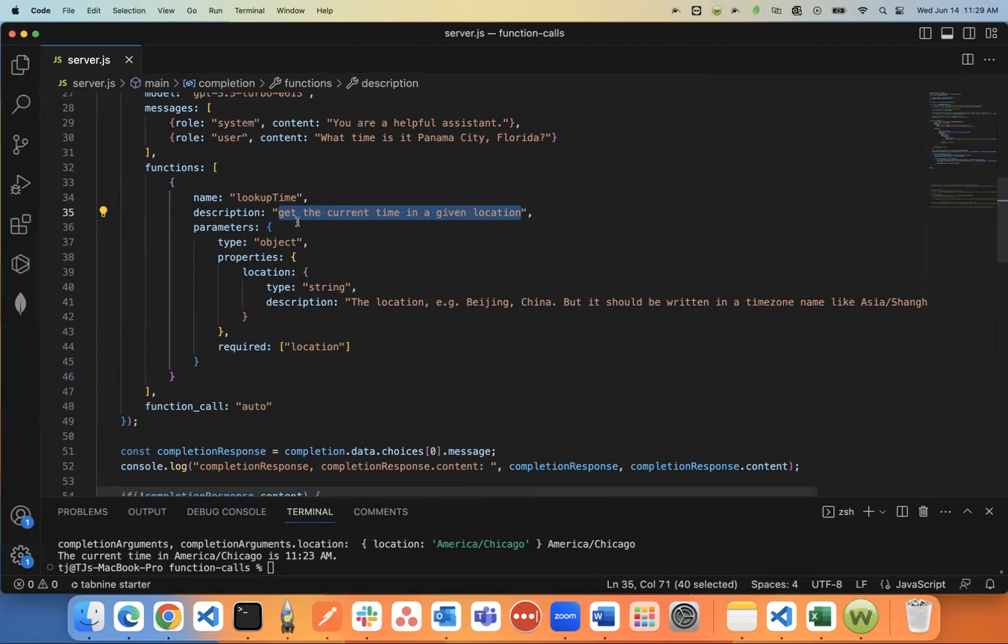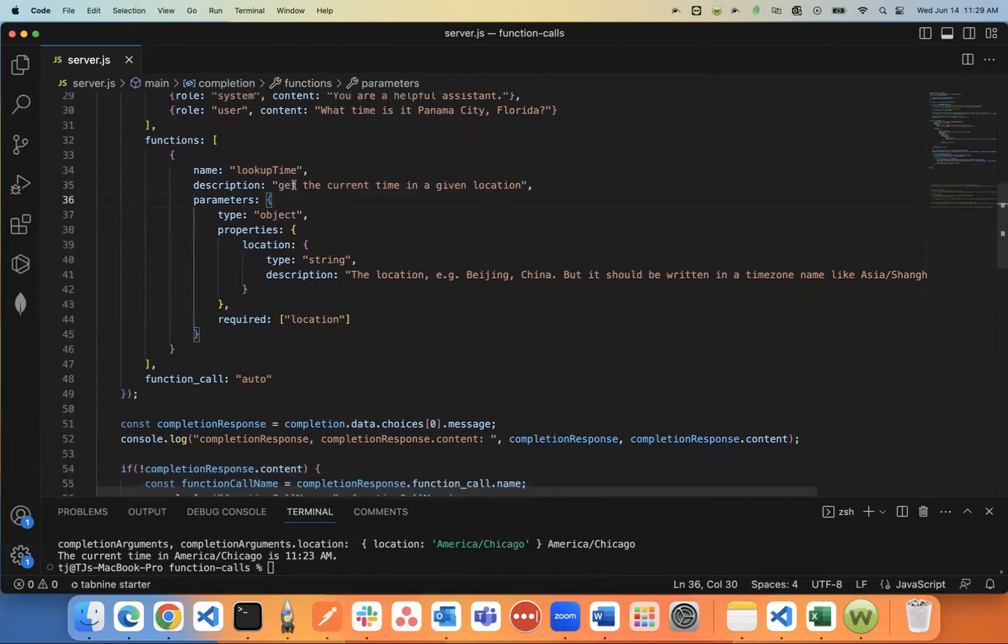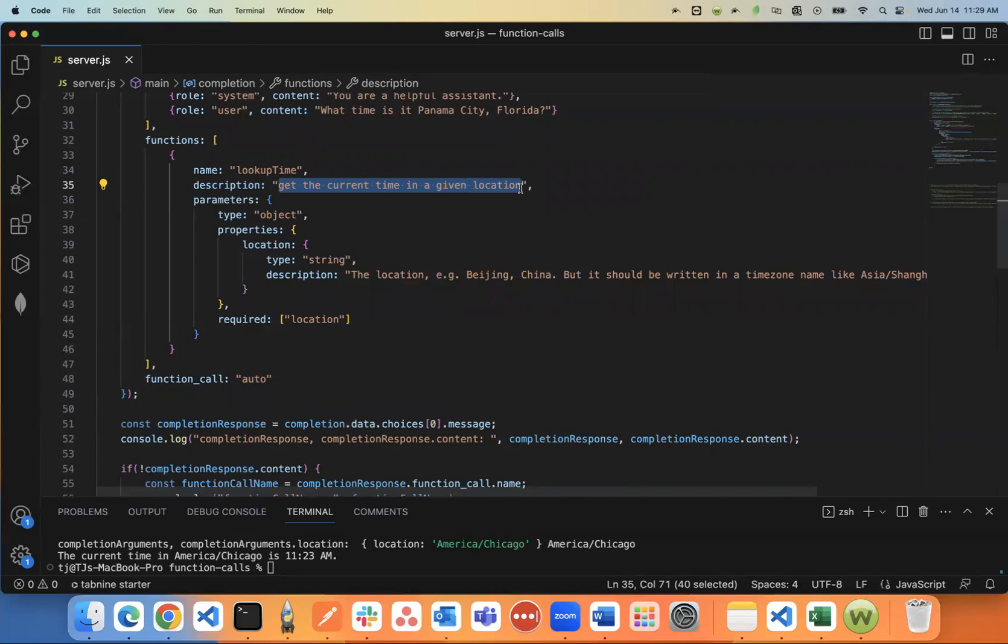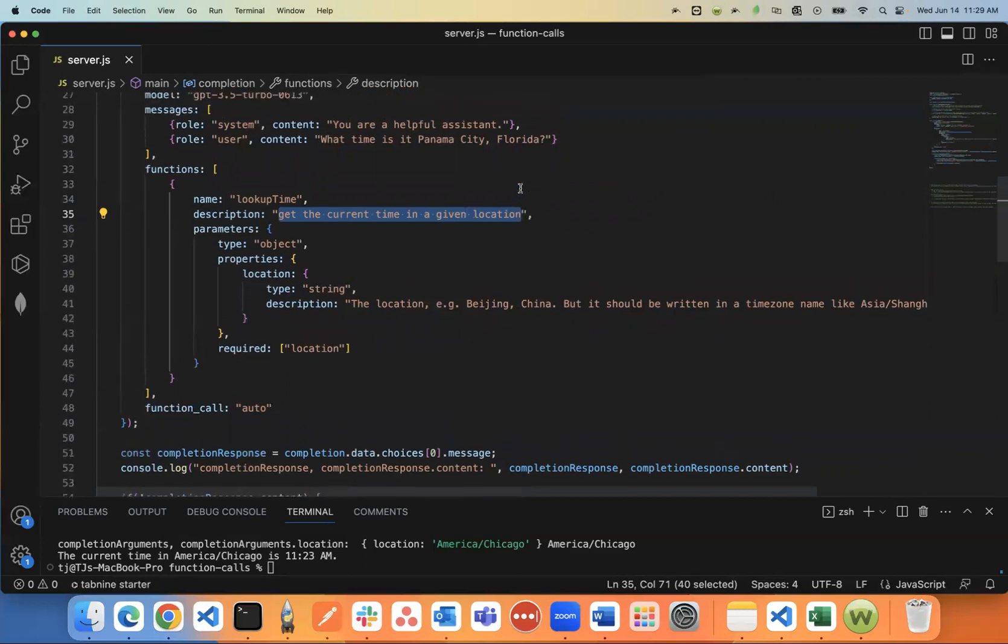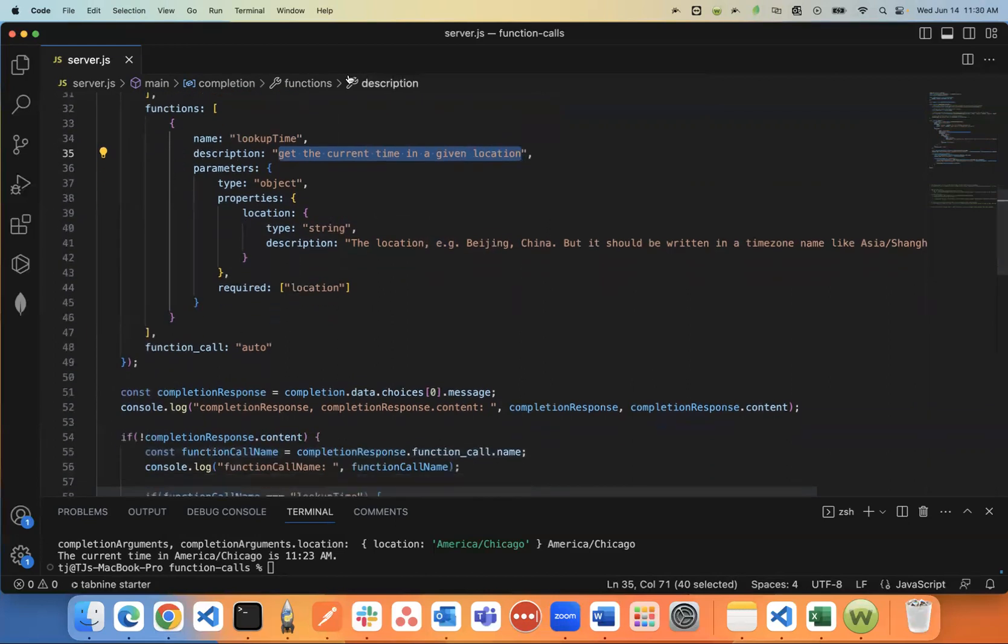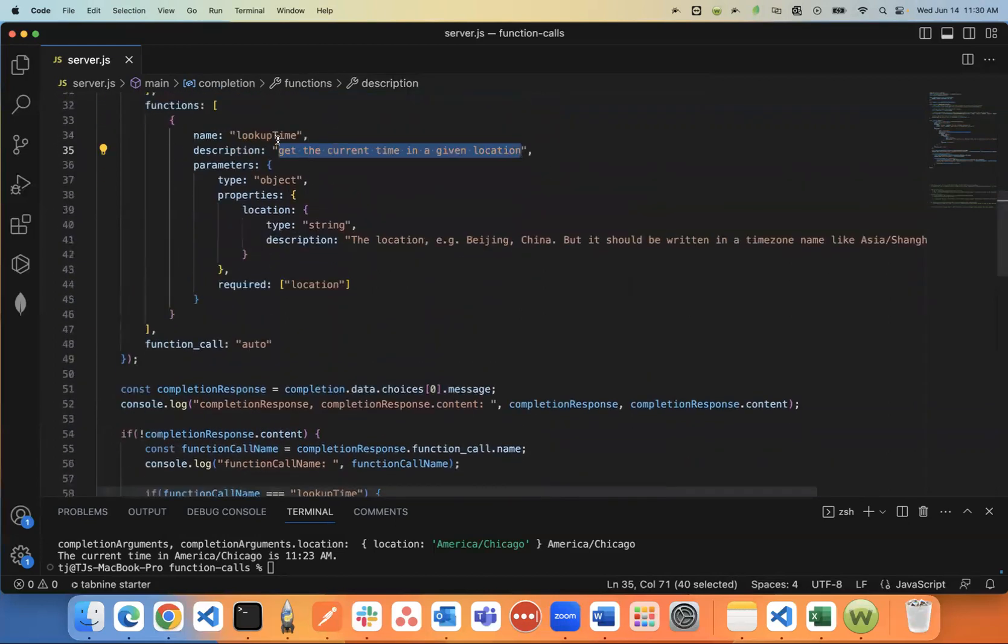And I was just very basic with it. I said I want this to get the current time in a given location. So now ChatGPT knows if a user asks about the time in a certain location, I want this function to be triggered. Now, it will just automatically know if it's not asking a question about a location, it's not even going to try to trigger this function.